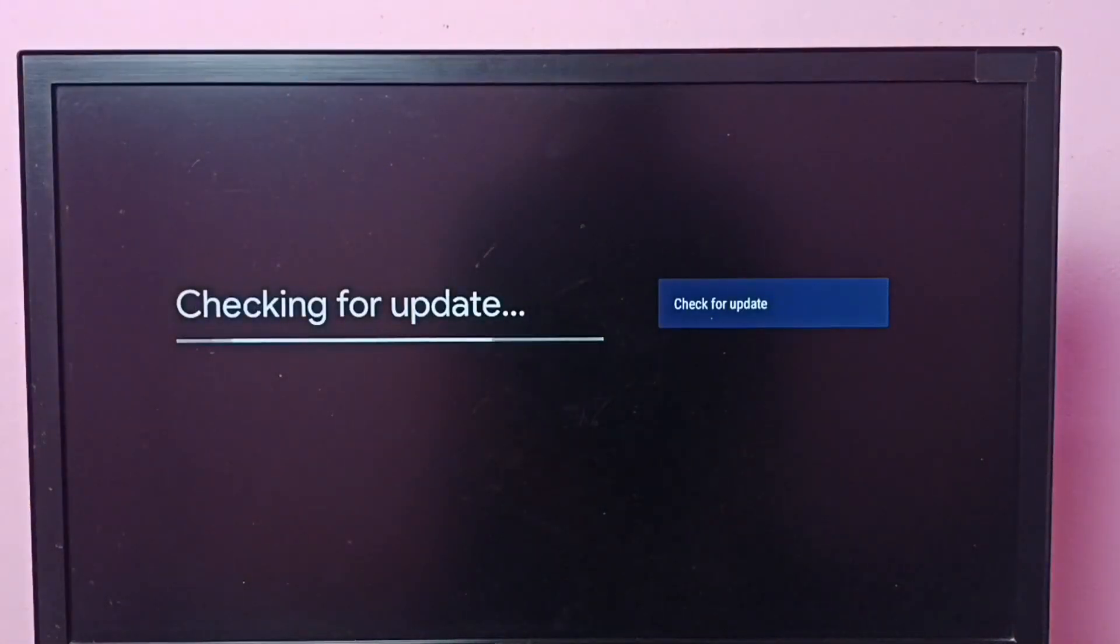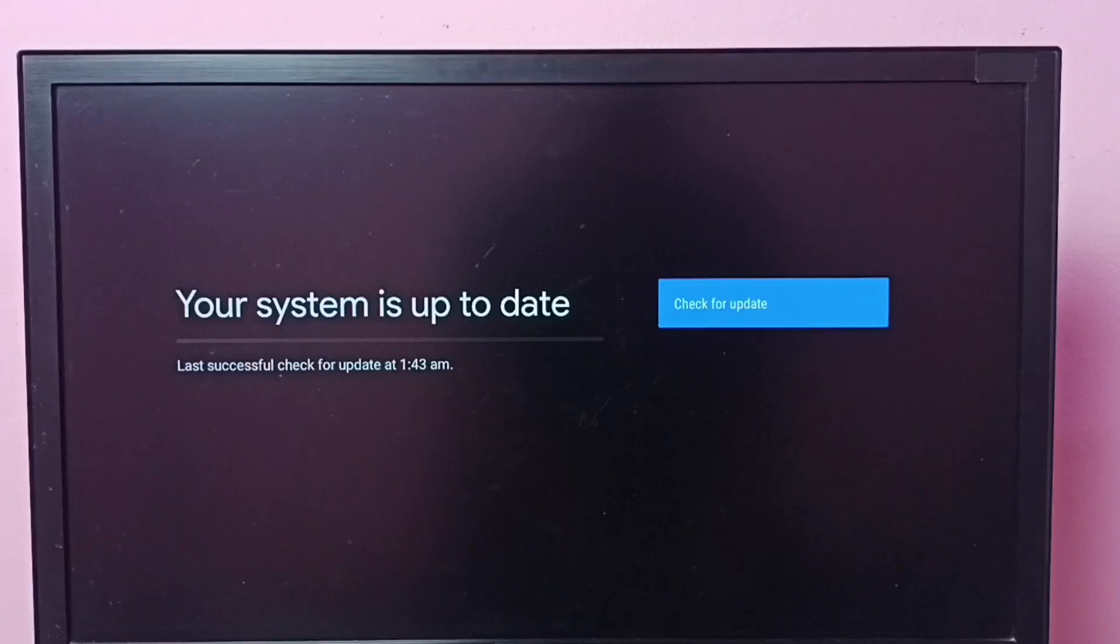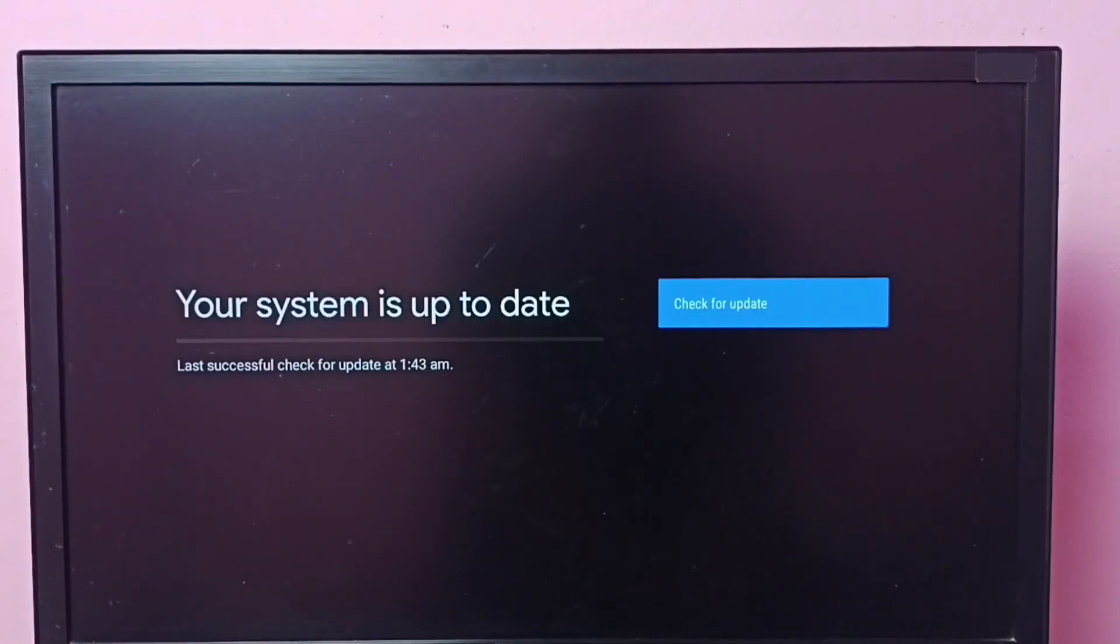Now it's checking for update. It says your system is up to date. If there is a software update available, it would show here. From here we can install that update.